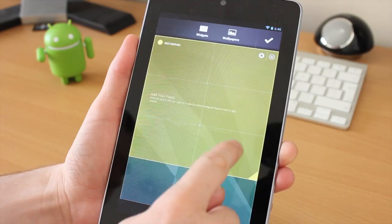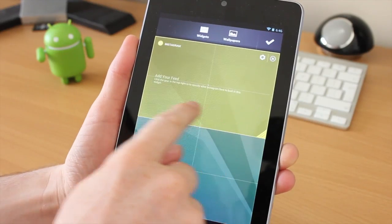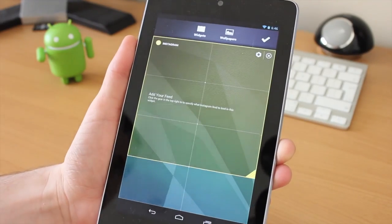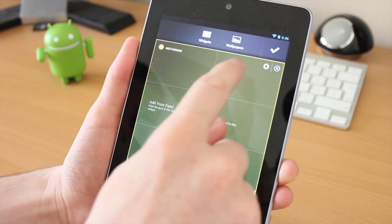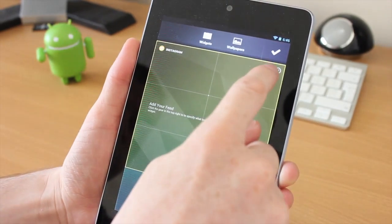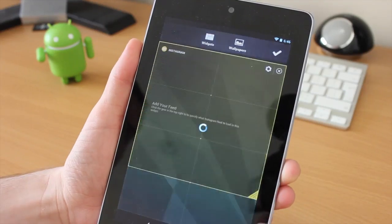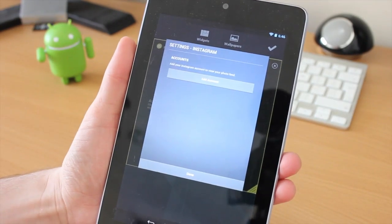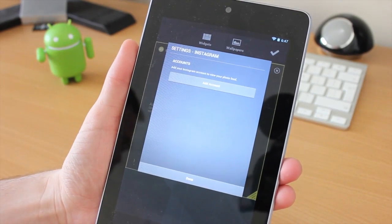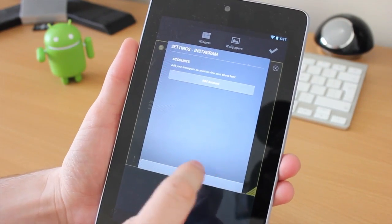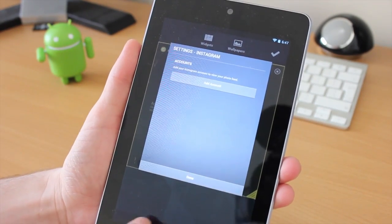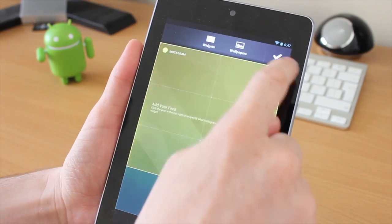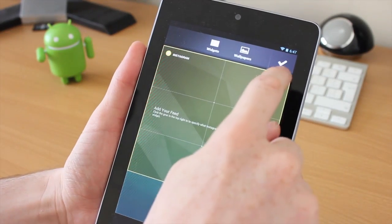I can see this launcher being really good on a bigger size tablet with more screen real estate. The Nexus 7 is only a 7-inch tablet, so it is a little bit too small. It would benefit from having a larger screen with this launcher in particular.